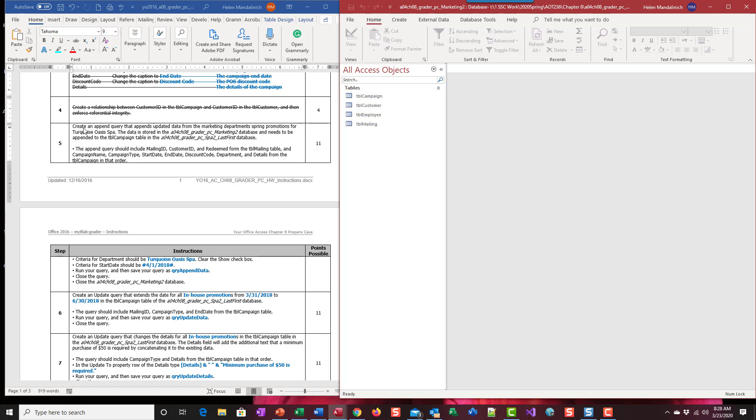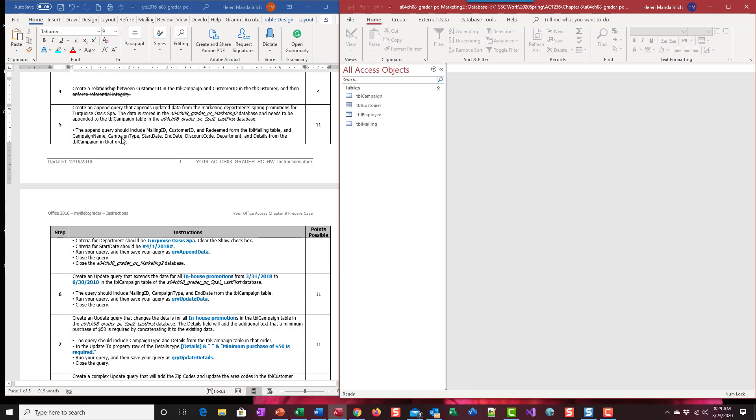Okay, so if we read our instructions on step five it says create an append query that appends data from the marketing department spring promotions for Turquoise Oasis Spa. The data is stored in the Marketing 2 database, that's why we bring that one open, and needs to be appended to the campaign table in the SPA 2 database.